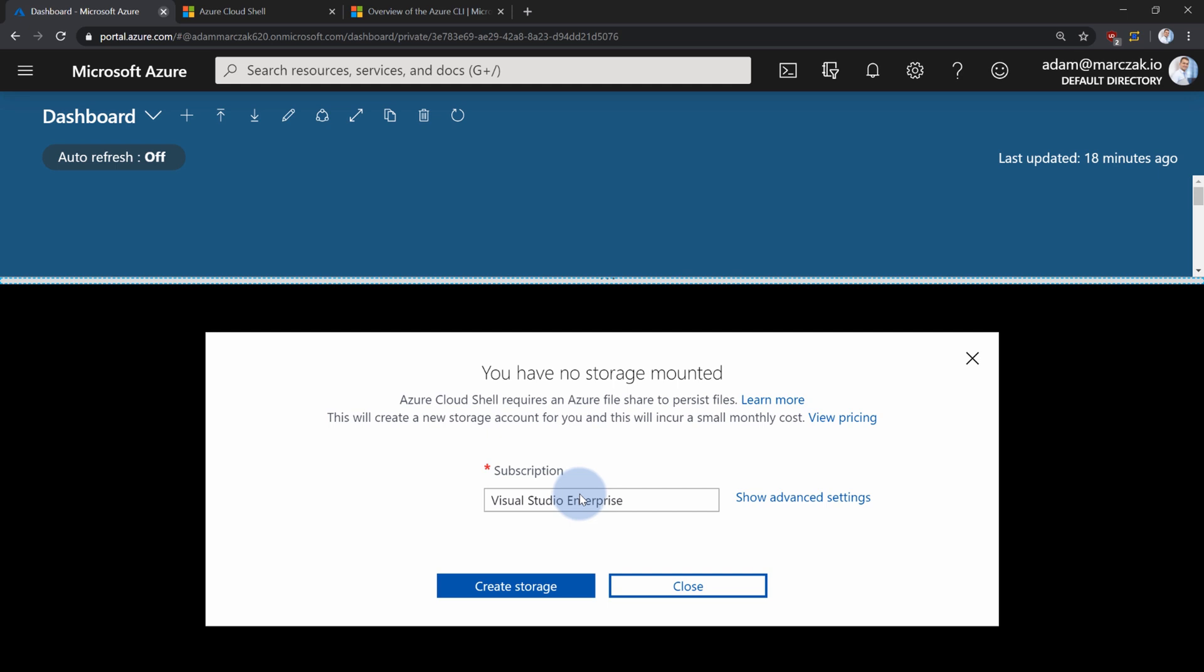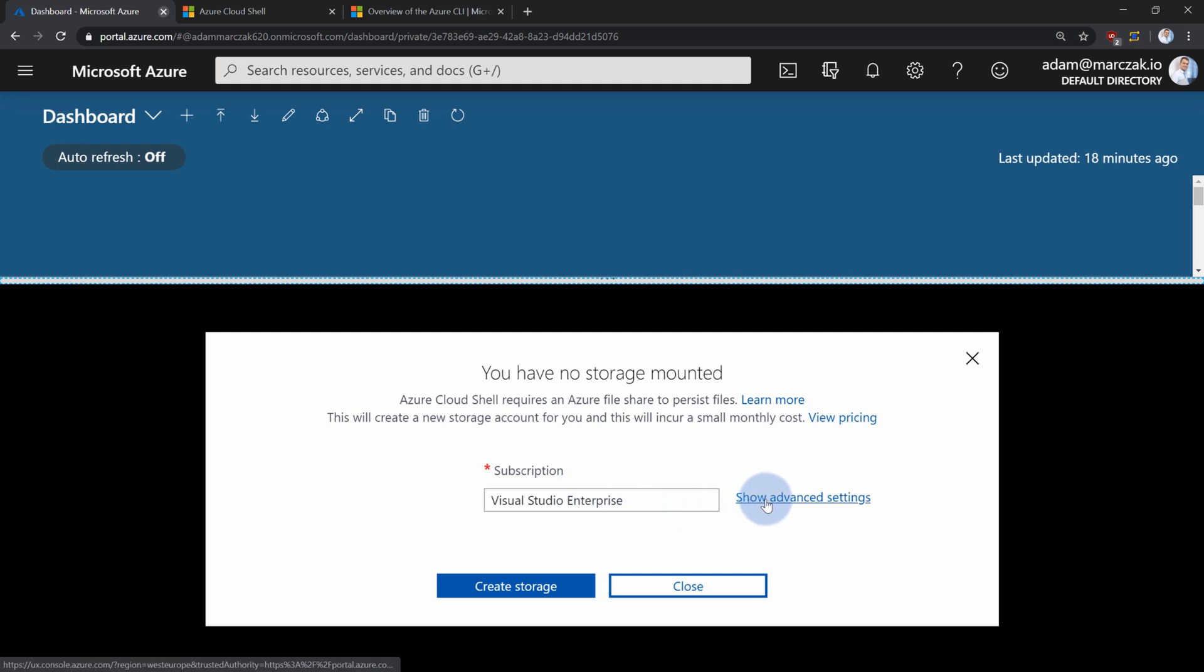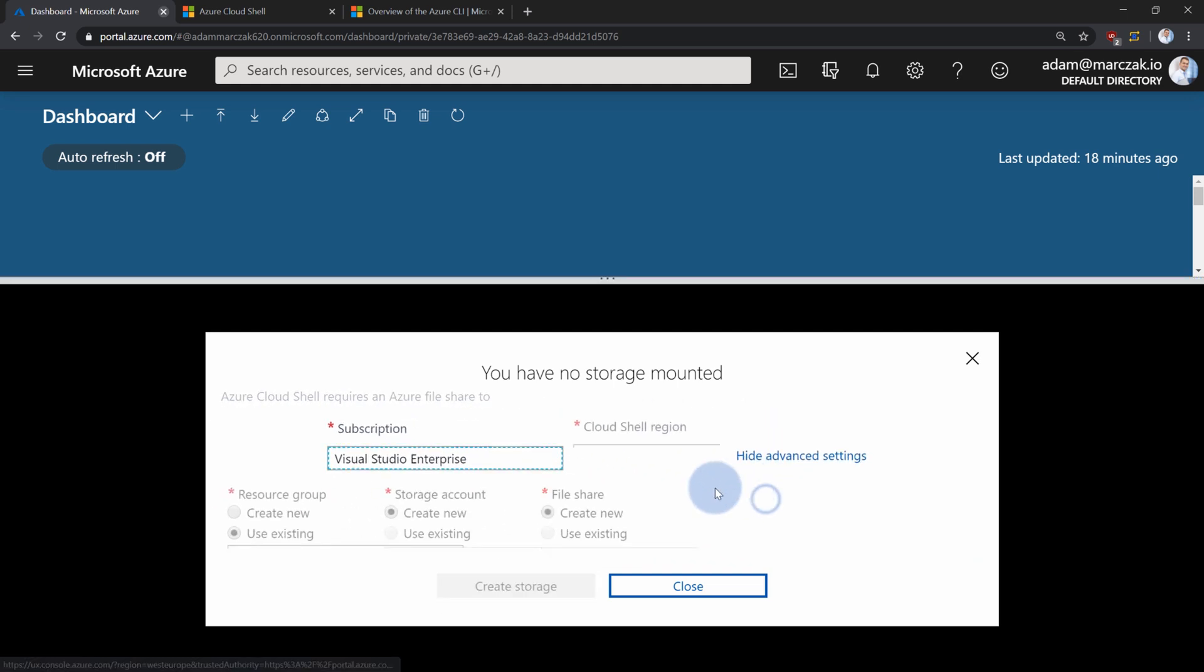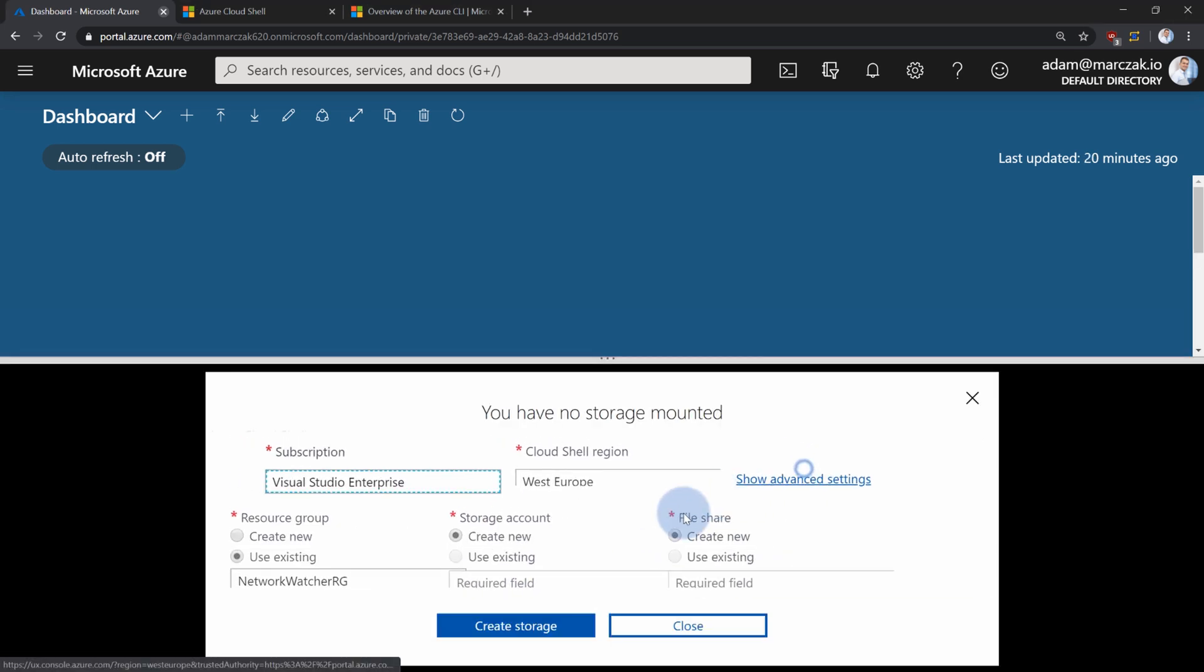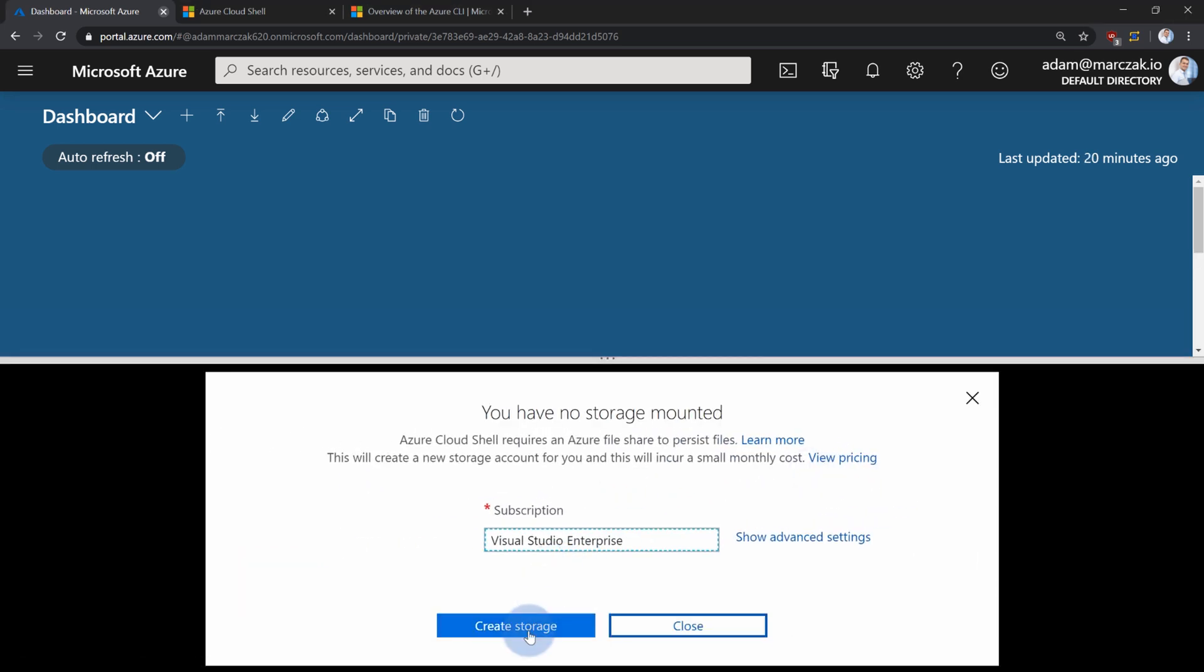If you're working for external clients with external subscription and if you have limited privileges, you can use advanced settings to pretty much specify to either create within specific resource group or create and use existing storage accounts. In this case, I'm going to hide advanced configuration to show you the default configuration for the CloudShell.